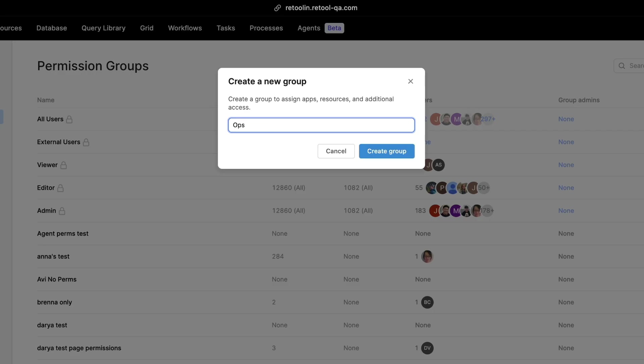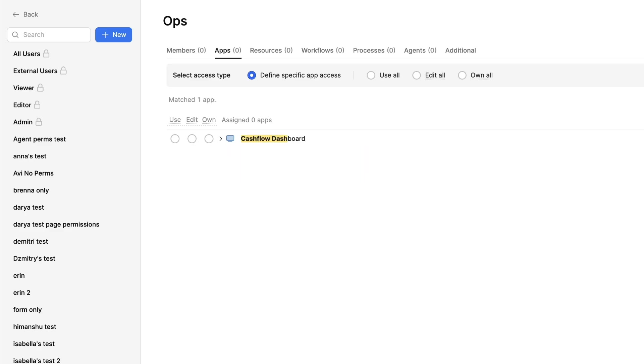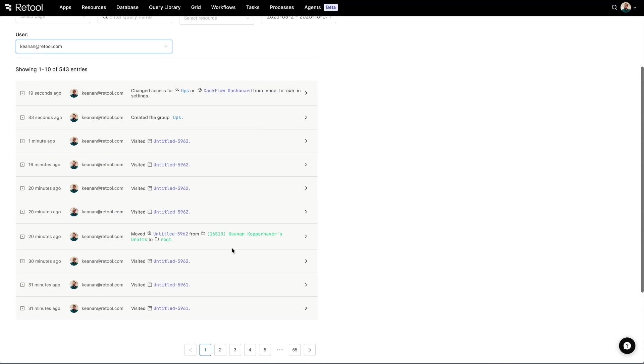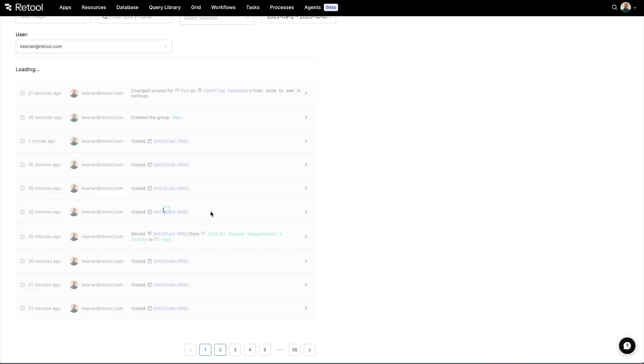Once we're ready to publish our app, we can configure access control with user groups, monitor usage with audit logs, and take advantage of the governance features already built into the Retool platform.